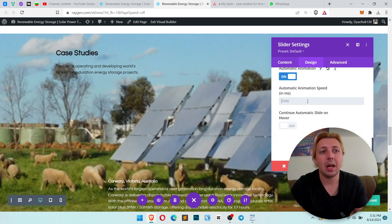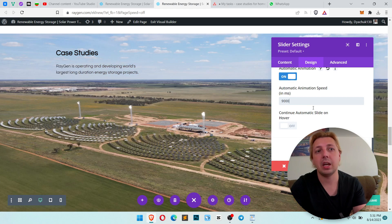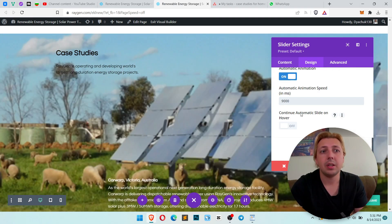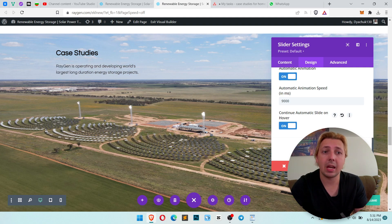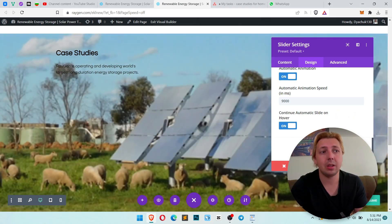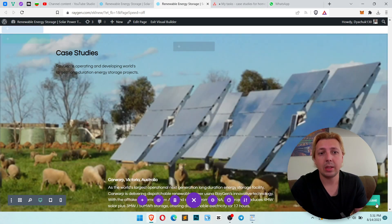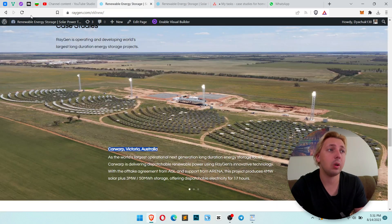Set up the speed you want — for example, 9 seconds. Continue automatic slide on hover — yes, I want to slide it on hover. Let's save it here and let's check how it works on the front end.